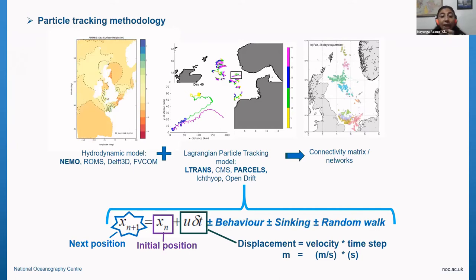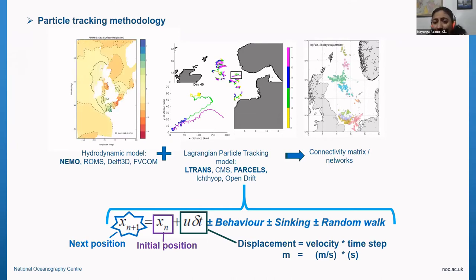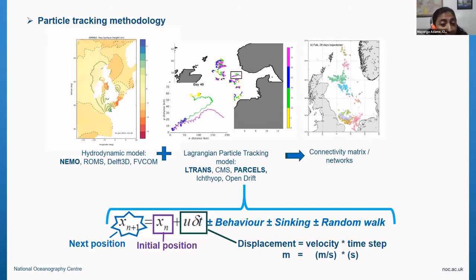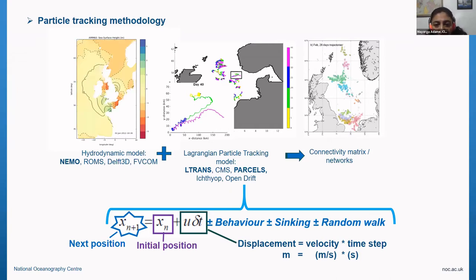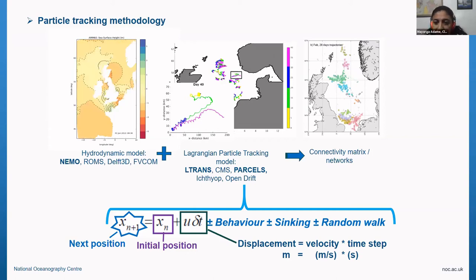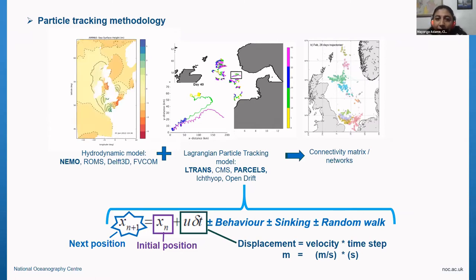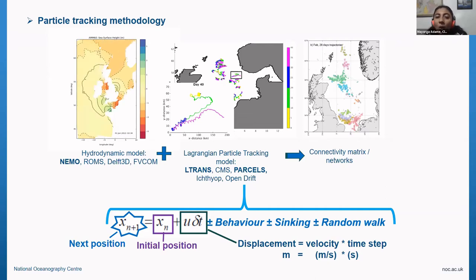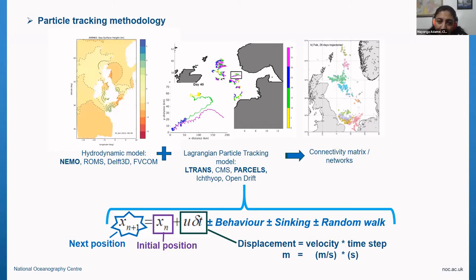If your particle has a behavior — if it swims up or down — it can have some daily vertical migration. It can be a larva that is attracted to light, or a larva that likes to stay at a certain depth through outer development. Or you can have some sinking or buoyancy if you're a sediment particle. Or you can have a random walk, which tends to be a way to parameterize turbulence or all of that motion not captured by your hydrodynamic model.